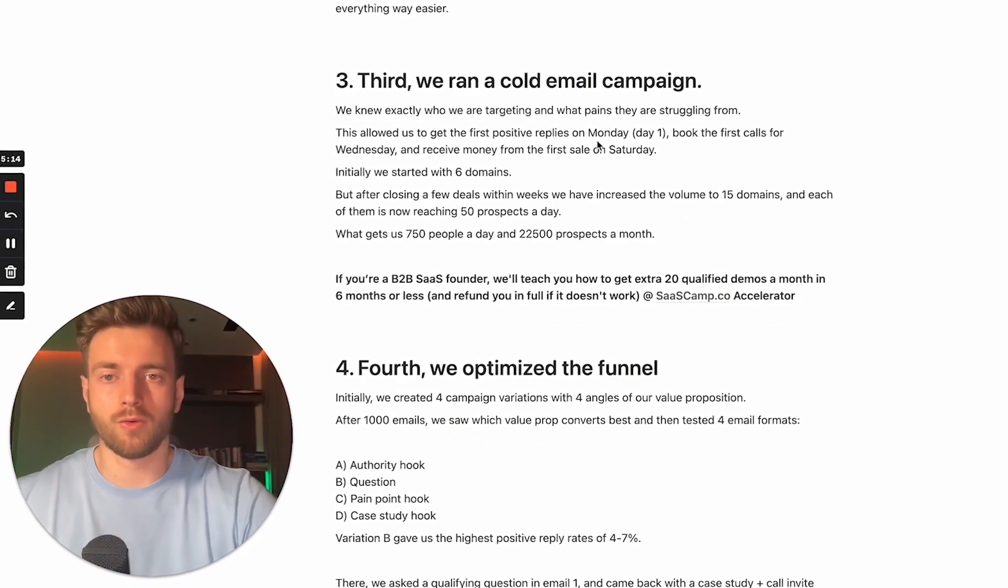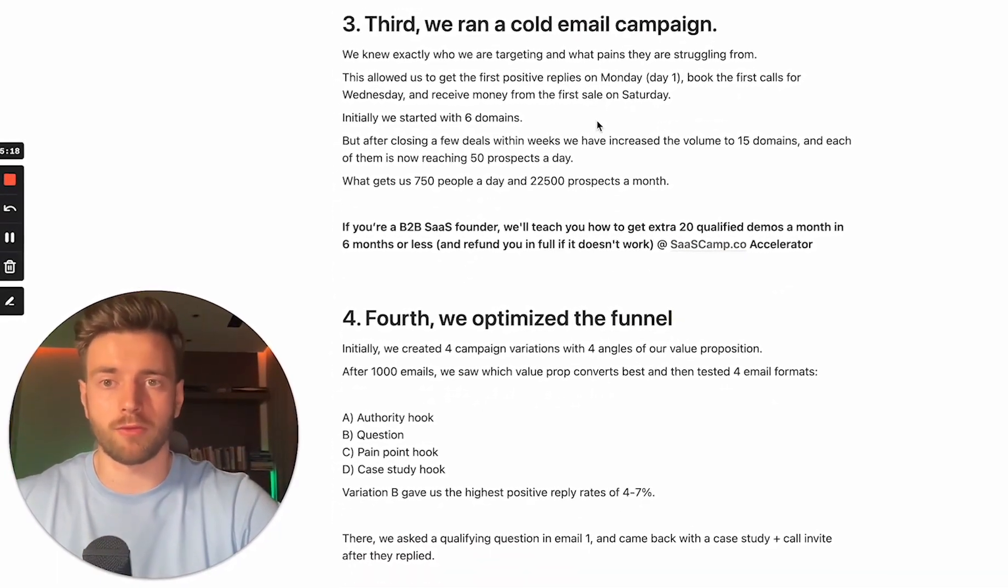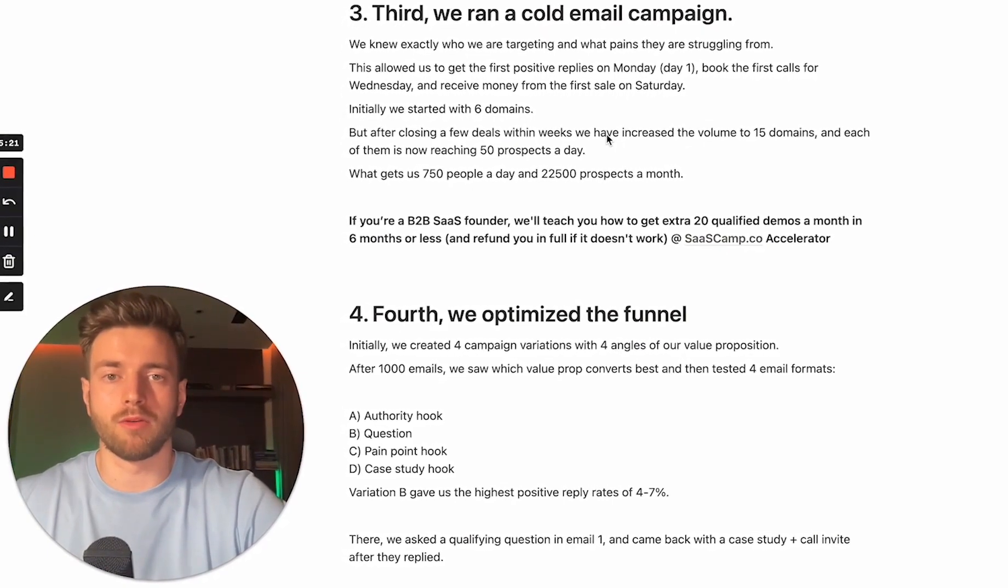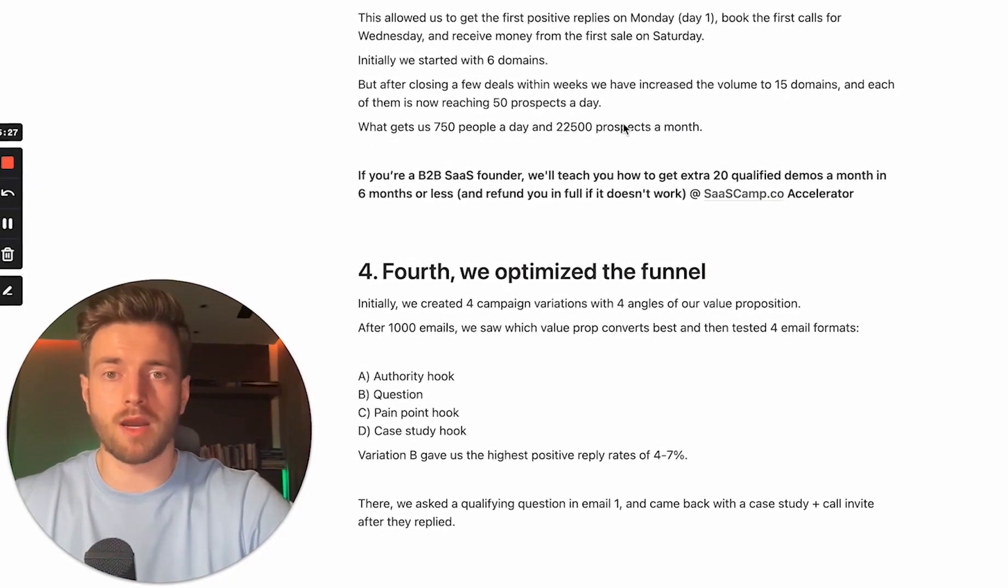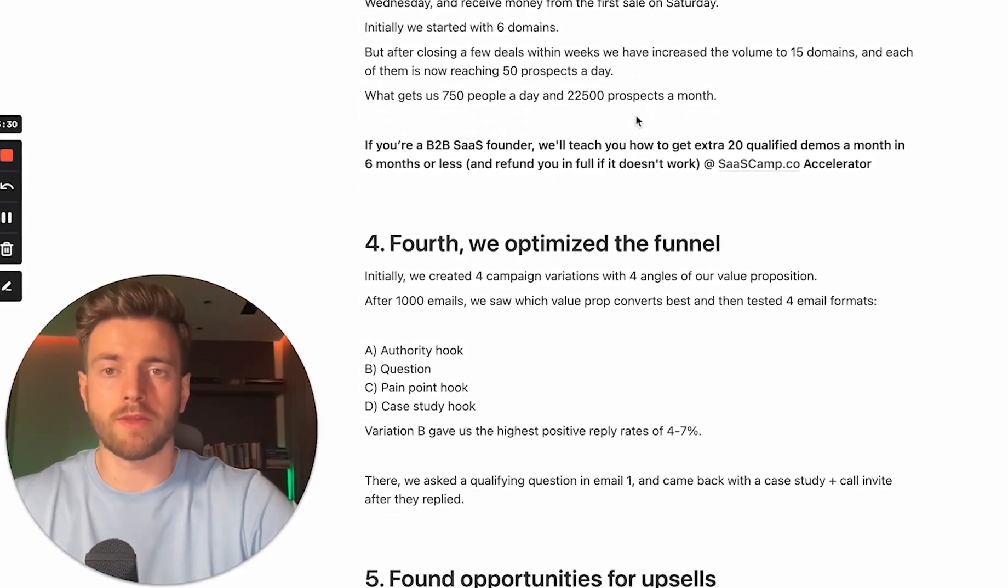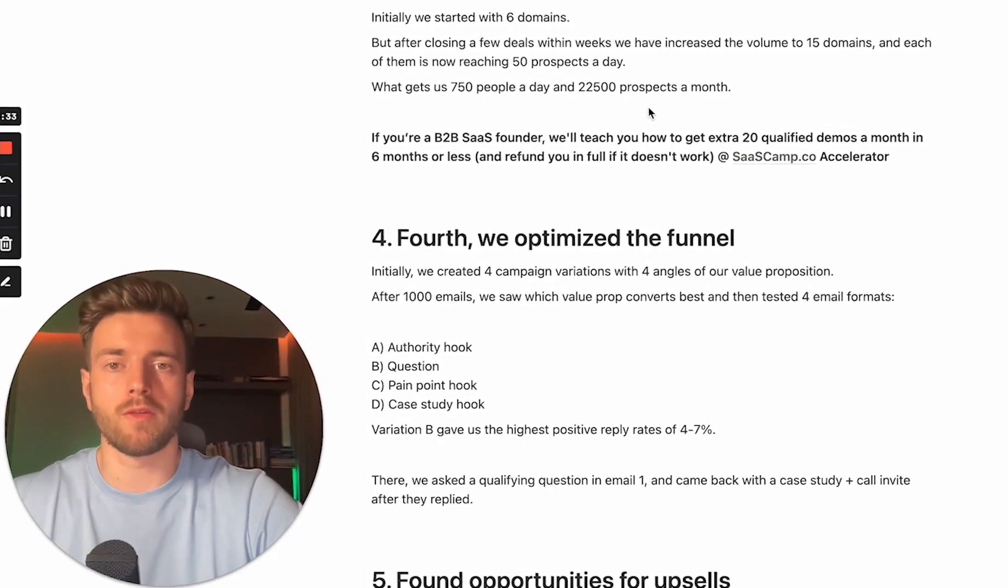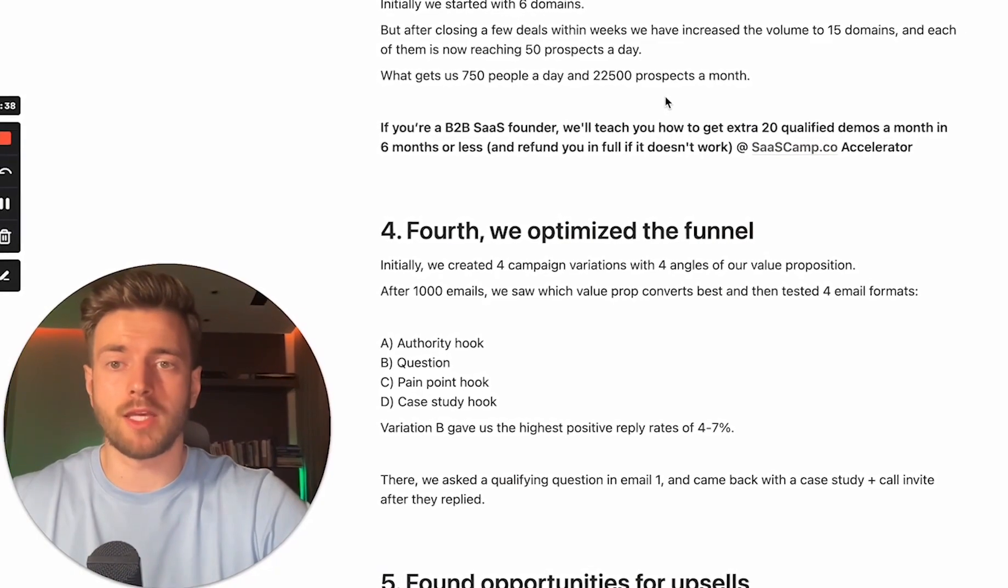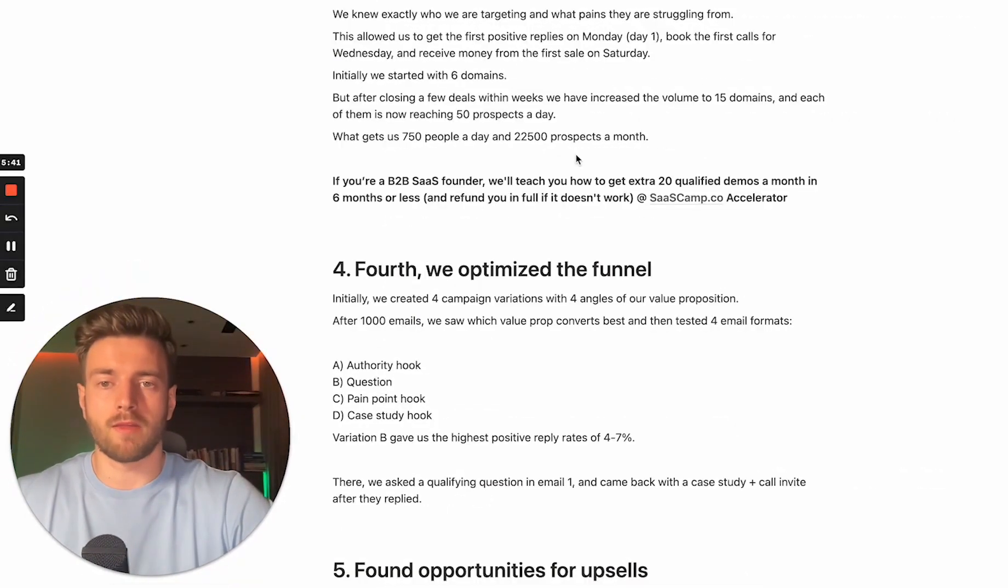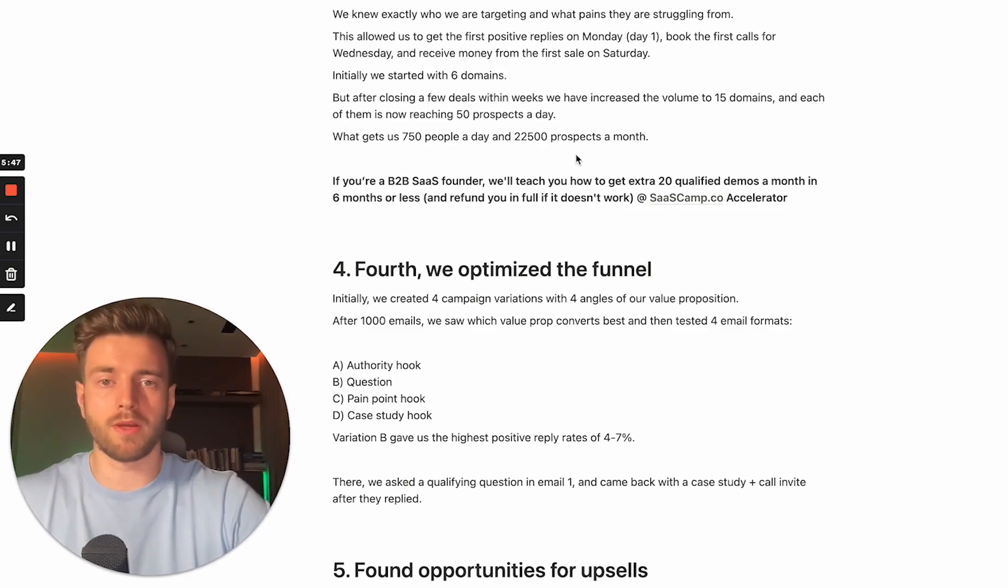We knew exactly who we were targeting and what pains they are struggling from. This allowed us to get the first positive replies on Monday, day one, book the first calls for Wednesday and receive money from the first sale on Saturday. Initially, we started with six domains. But after closing a few deals within a few weeks, we have increased the volume to 15 domains. And each of them is now reaching 50 prospects a day, what gets us 750 people a day and 22,500 prospects a month.